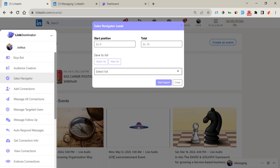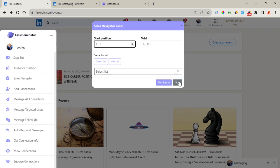Right here is the Sales Navigator feature, where you can extract leads directly from LinkedIn Sales Navigator or from your lists on Sales Navigator. You need to have a Sales Navigator subscription. You navigate to Sales Navigator, enter a search, and start extracting leads directly from the list. Or if you have a saved list on Sales Navigator, you go there and start exporting your leads right away.